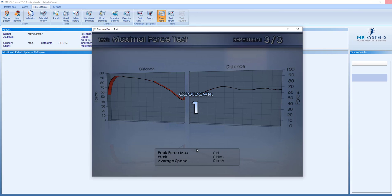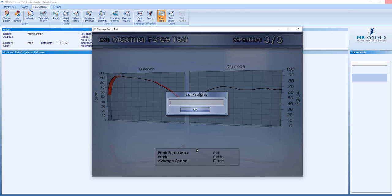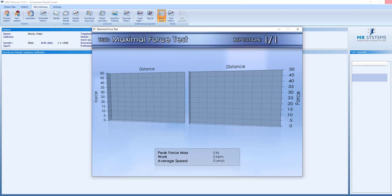We did the trial repetitions. We got the cooldown and we now have to set the weight. We select the weight and we set the weight at 20. That means 20 kilos at the machine.